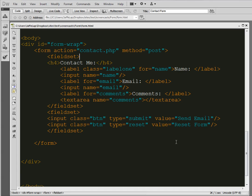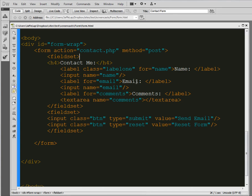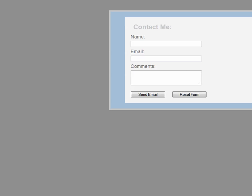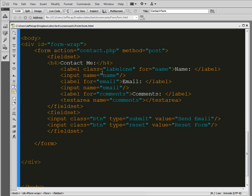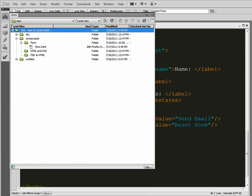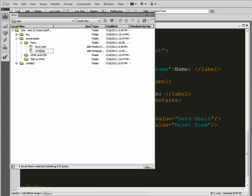Hey everybody, I am back for the second part of this form tutorial. This is going to be the PHP side — we're going to make this form dynamic, give it some functionality, basically make it work. We left off with a really basic form, and next we're going to give it functionality. The form has an action of contact.php, so we need to create a new file with that name called contact.php.